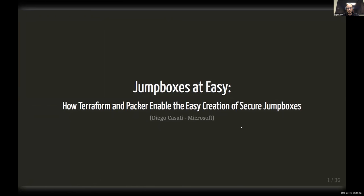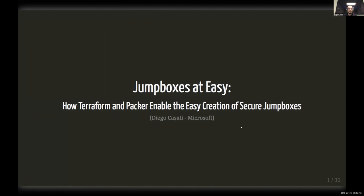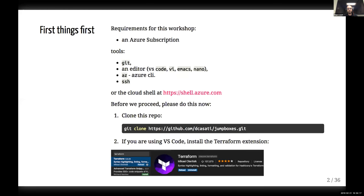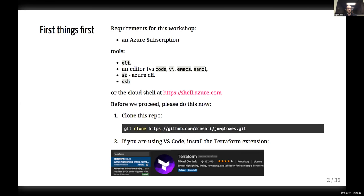All right, so again, thanks for having me here. I'm Diego, I'm with Microsoft here in Canada. And I'm here today to talk about jump boxes at ease, how we can actually use tools like Terraform and Packer to spin up and create secured environments that we use every day at work. This whole presentation is actually available right now on my GitHub. There's some minor changes in here. So you can actually get everything that I have and I have it in a form of a workshop so you can base yourself and try it out.